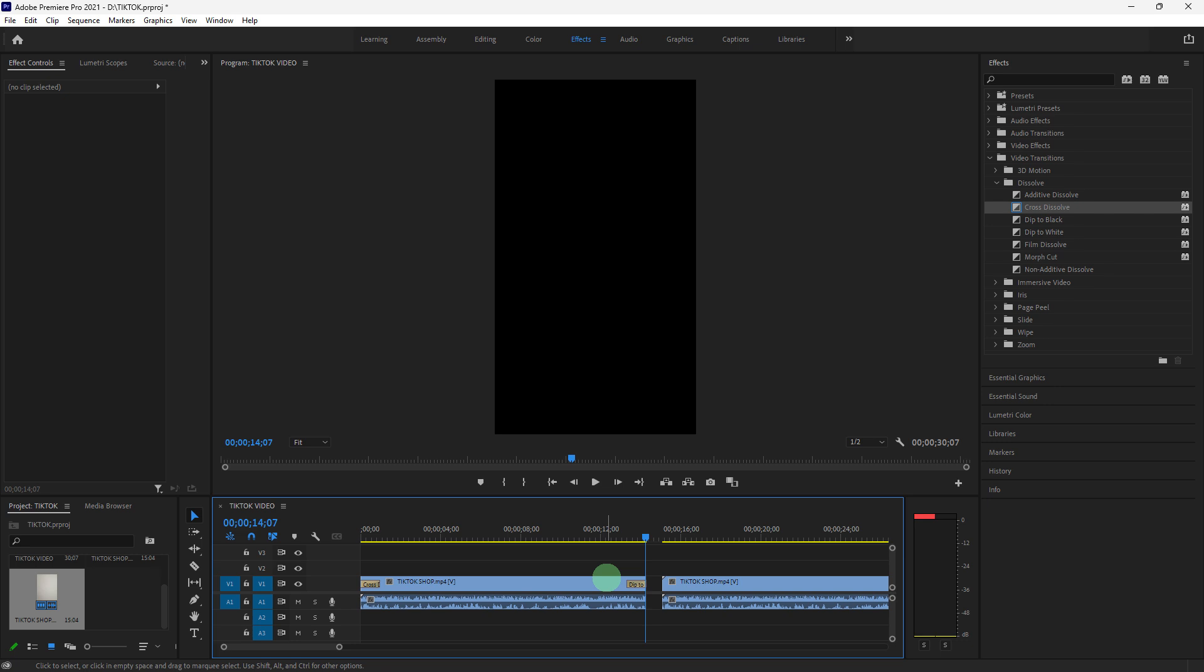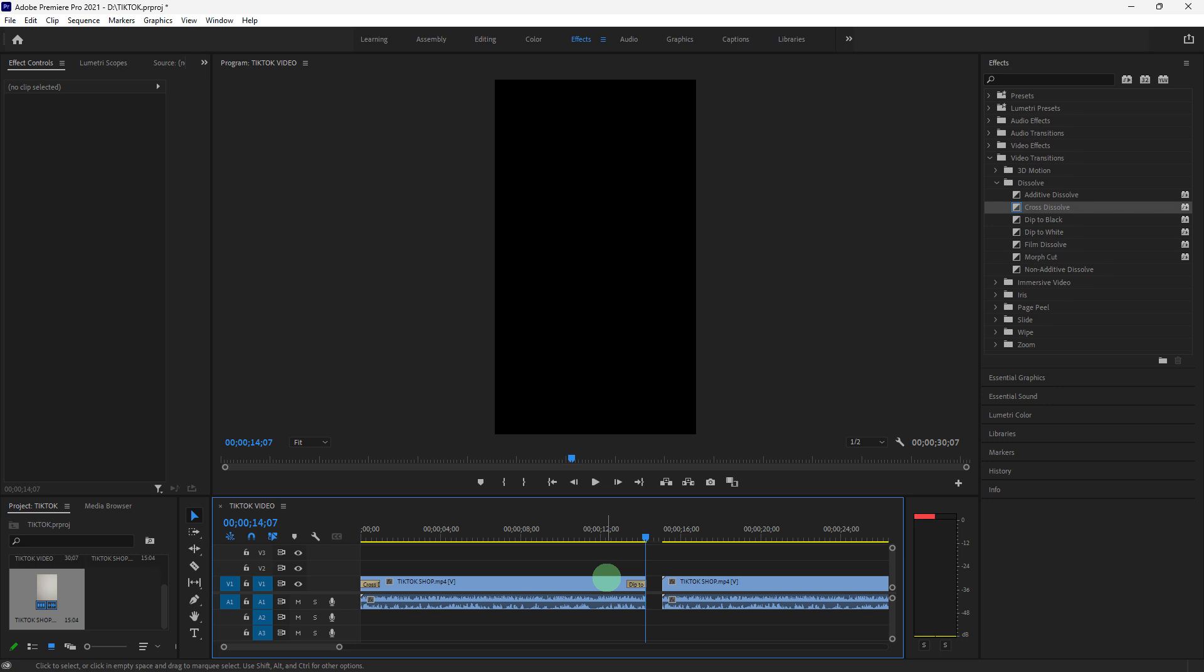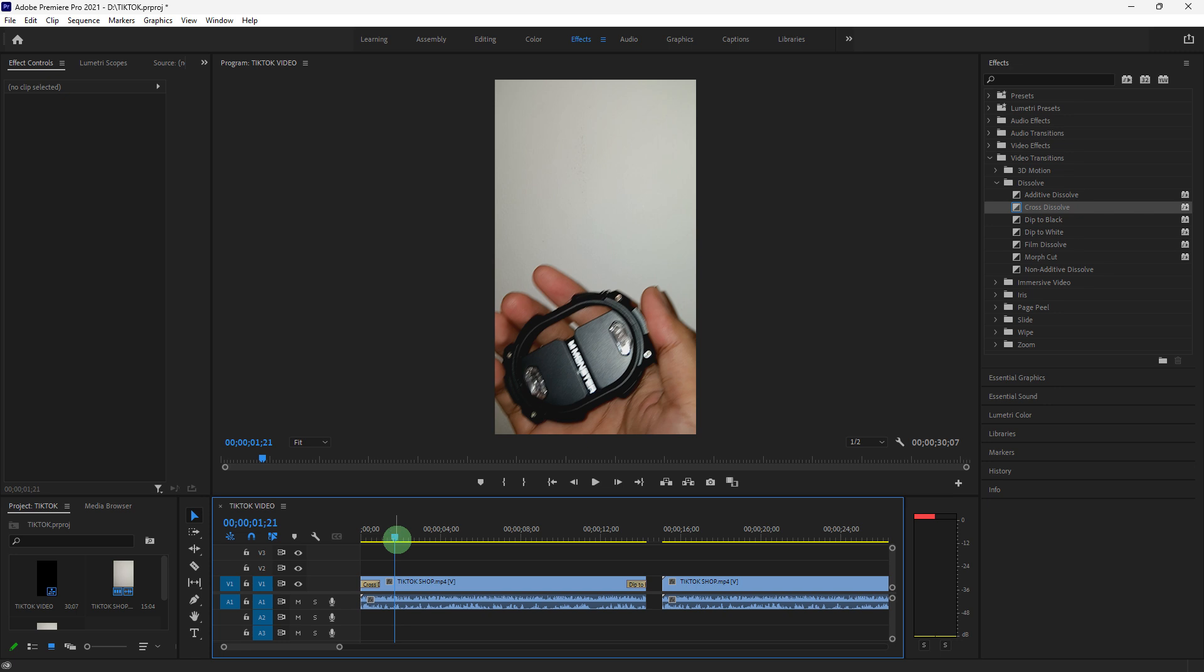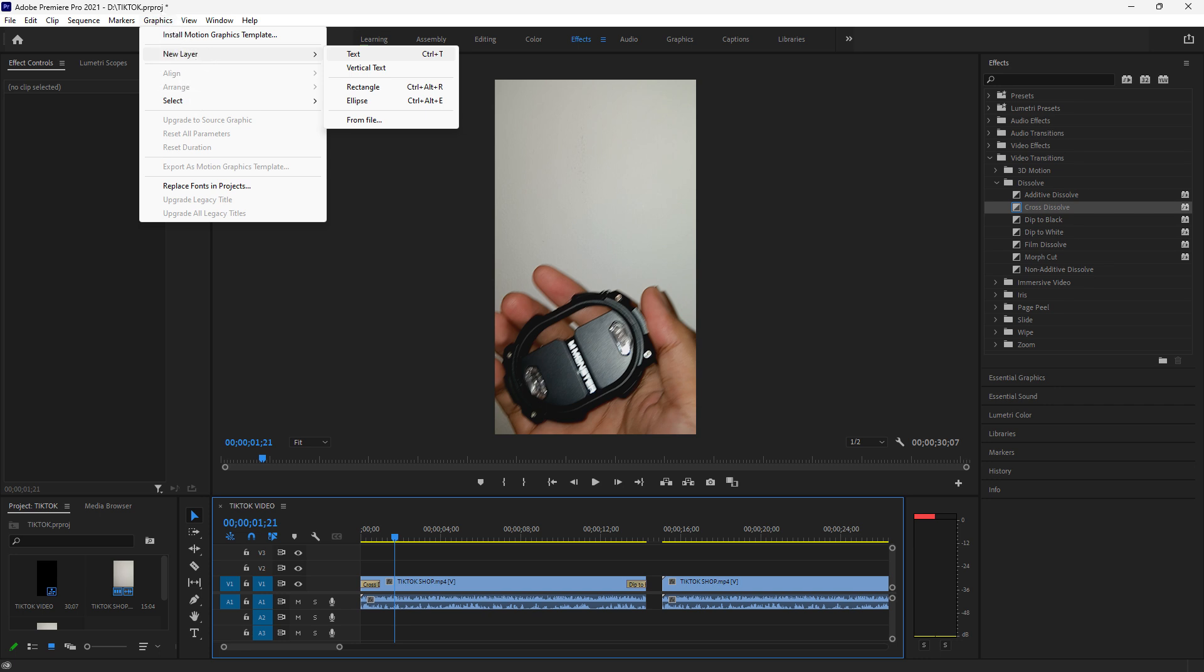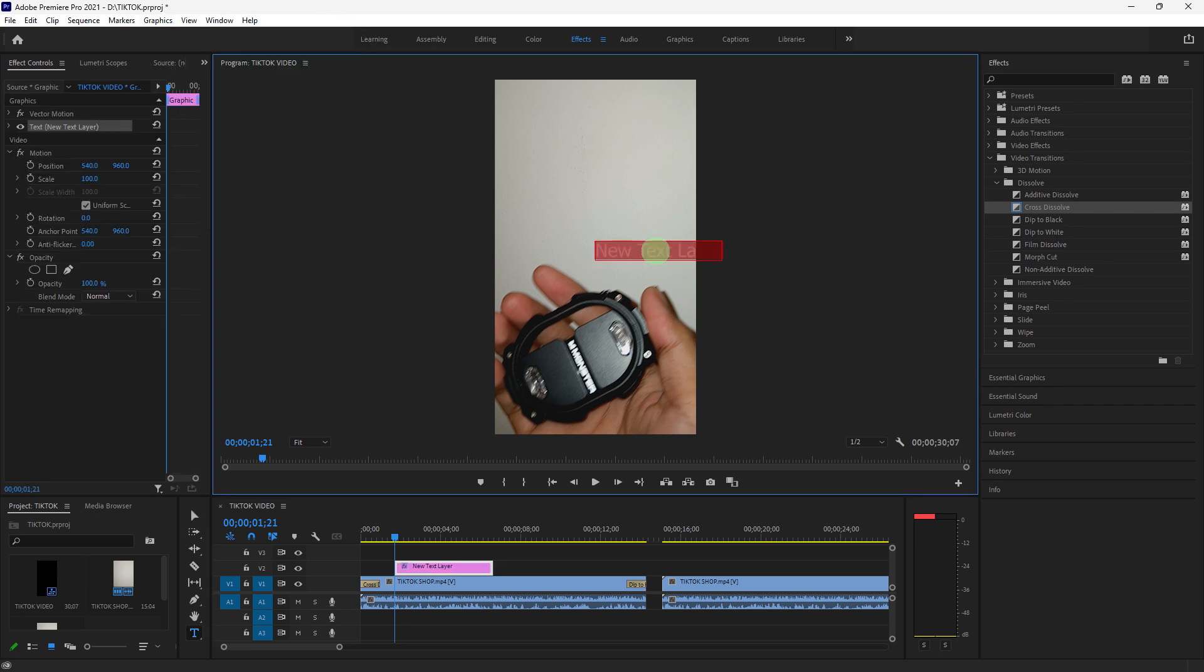Now let's add text and titles. Move your playhead where you want the text to appear, then go to Graphics, New Layer, Text to create a new text layer. Use the Essential Graphics panel to customize the font, size, color, and position of your text.